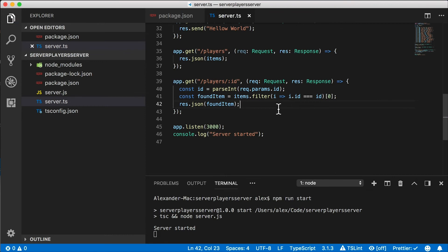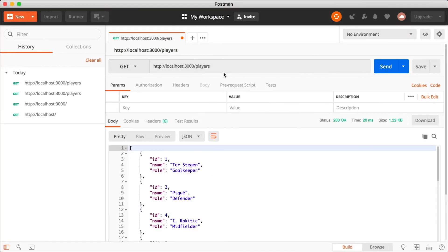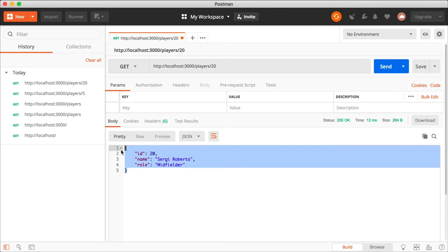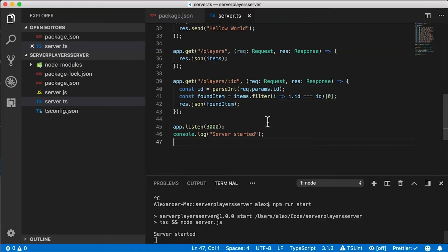Now since we're not using the watch flag on the TSC command, it's not going to automatically restart. So I'm going to press control C and restart our server. Let's go to Postman. Let's tack on the ID of five and we get that player back. Let's try ID 20 and we get a different player back. So our API is complete and it's working.